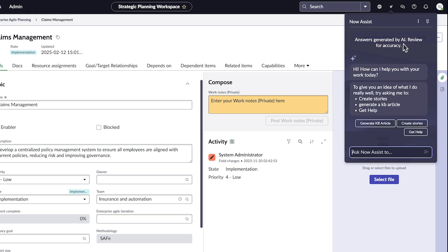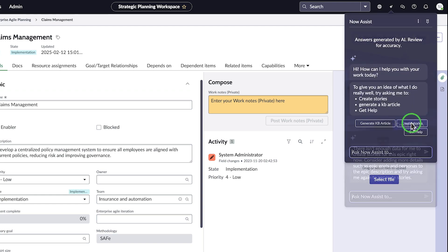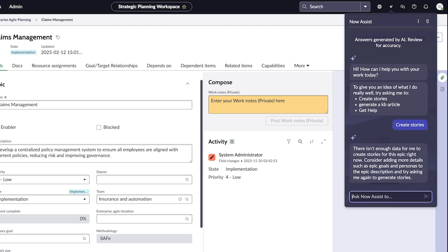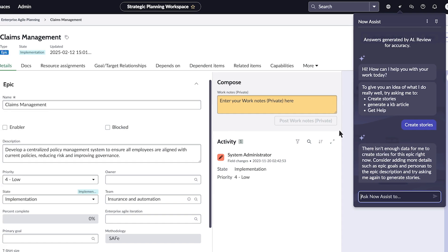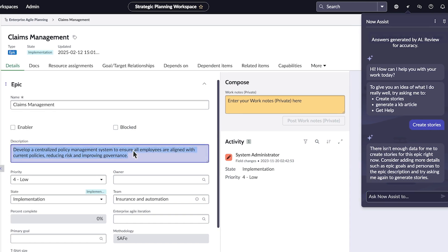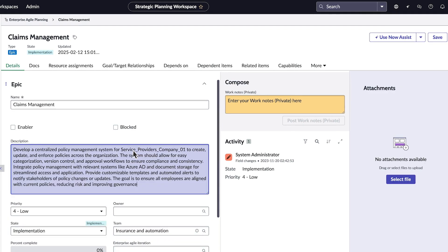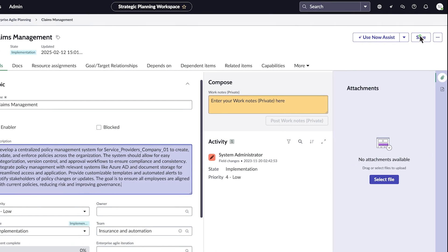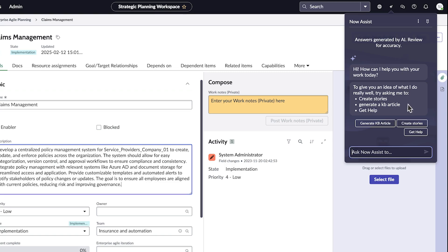In the Now Assist panel, she selects Create Stories. Now Assist requests more detailed information about the epic, so she adds it in the description field, saves the form, and resets the conversation to try again.